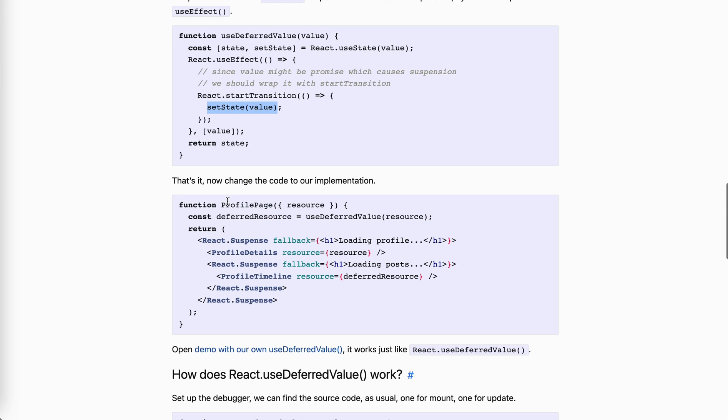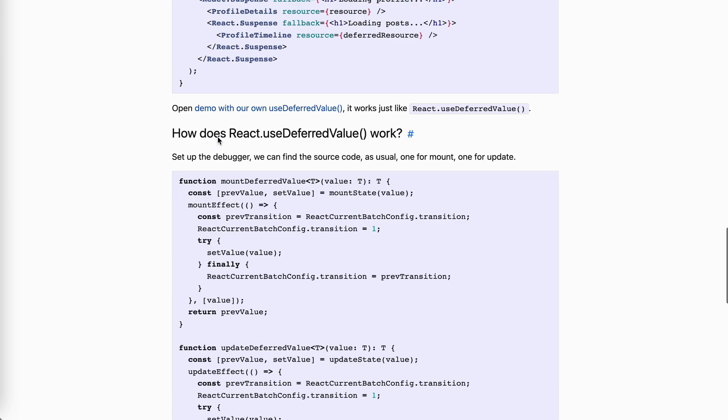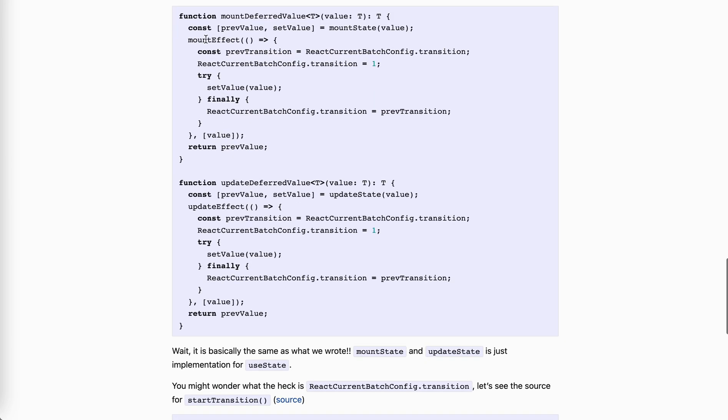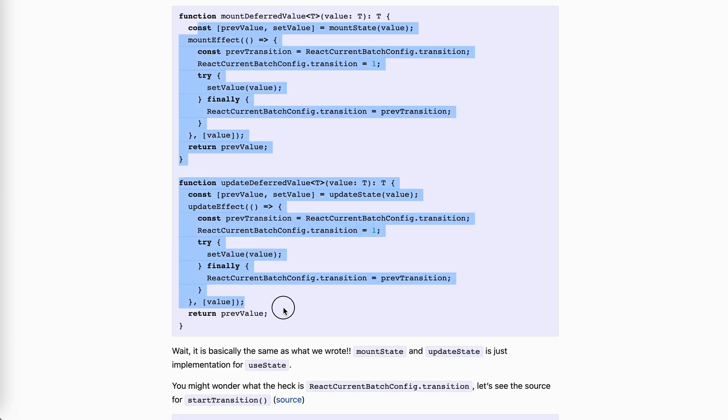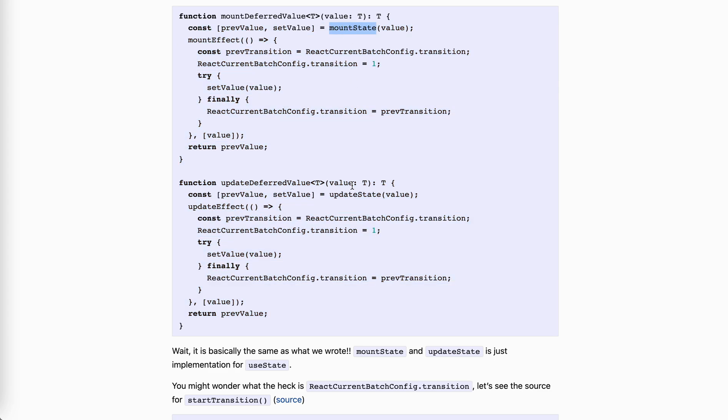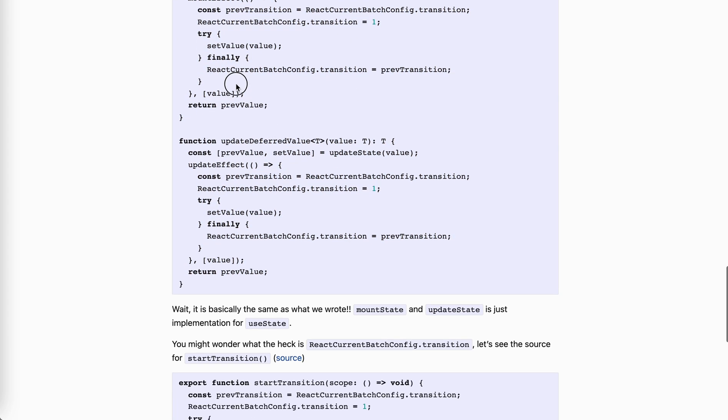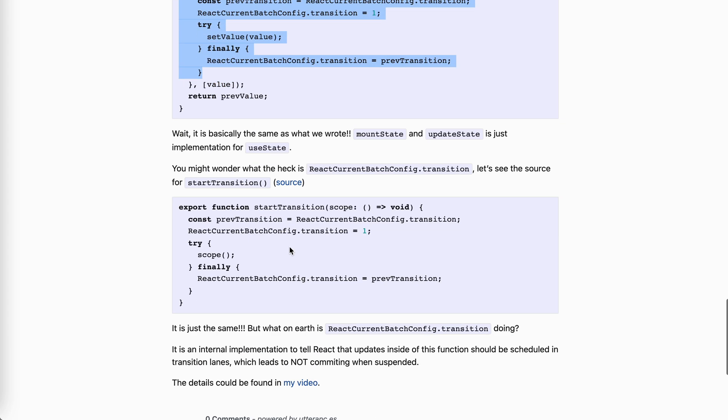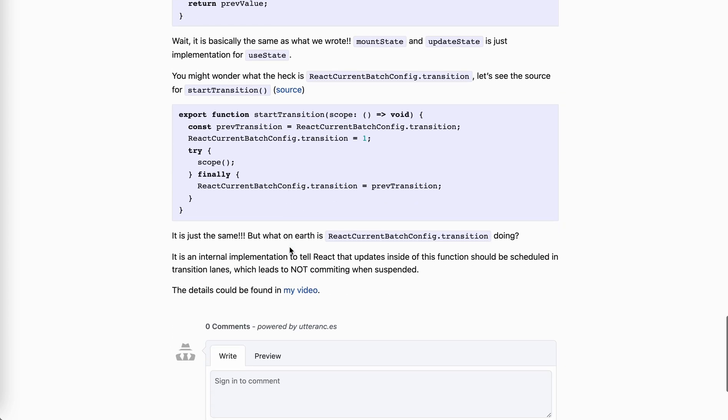You might think that what the heck is this transition doing? Well, don't worry. Let's first take a look at the source code of start transition. If you take a look at transition, you can see it actually, it memo to the previous transition, set it to one and then set it back, right? This is totally the same as what we're doing here. And try scope. This is a callback. So in a callback, we set the value, which is the set state we're doing here. Actually internal of use deferred value is totally the same as what we wrote here.